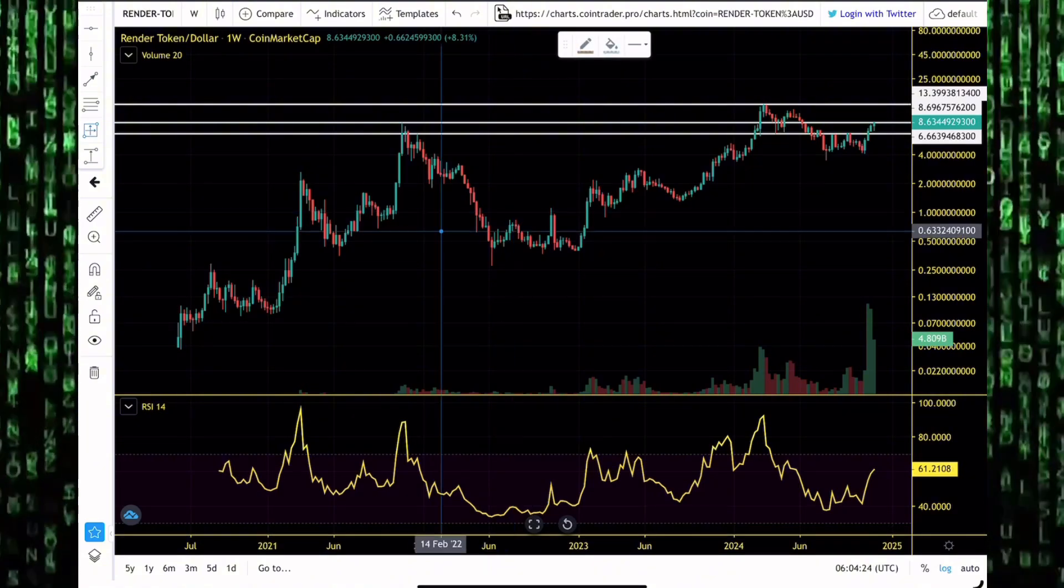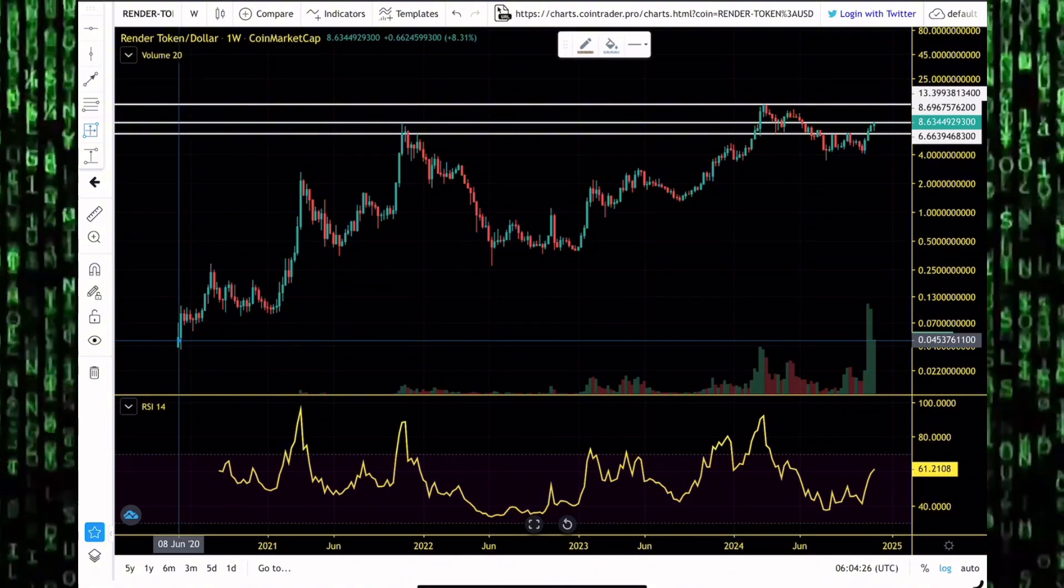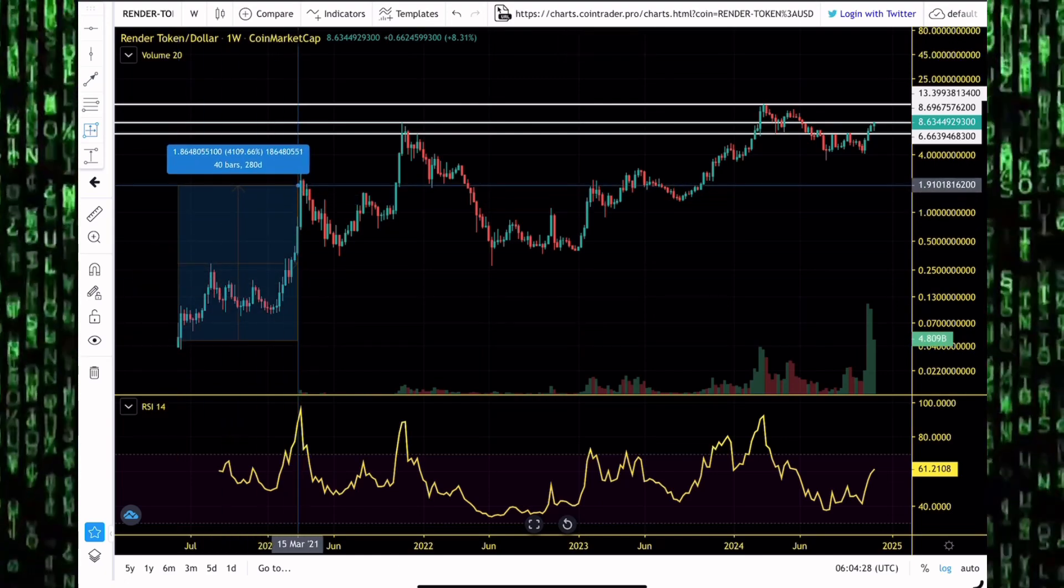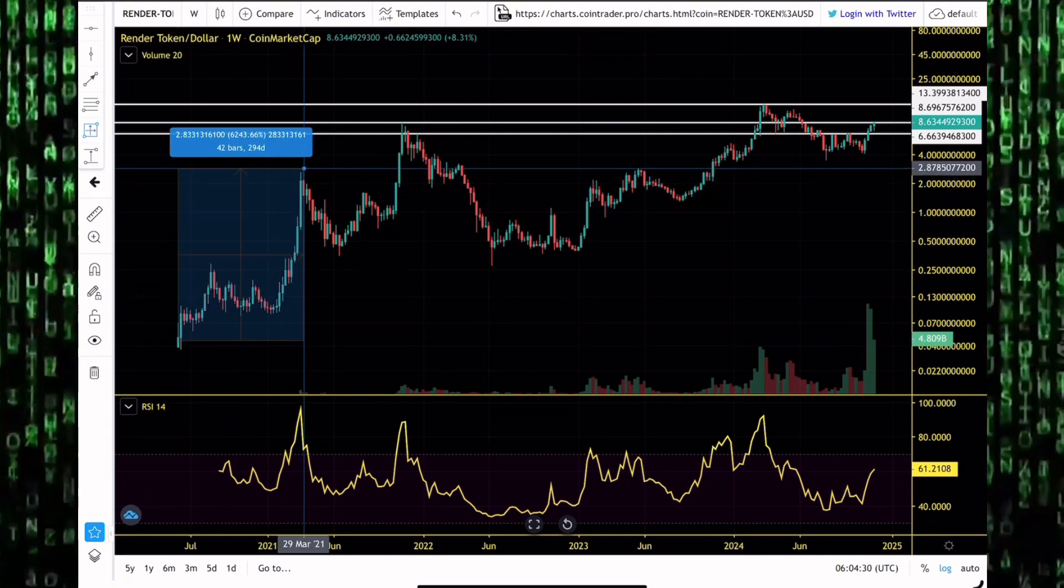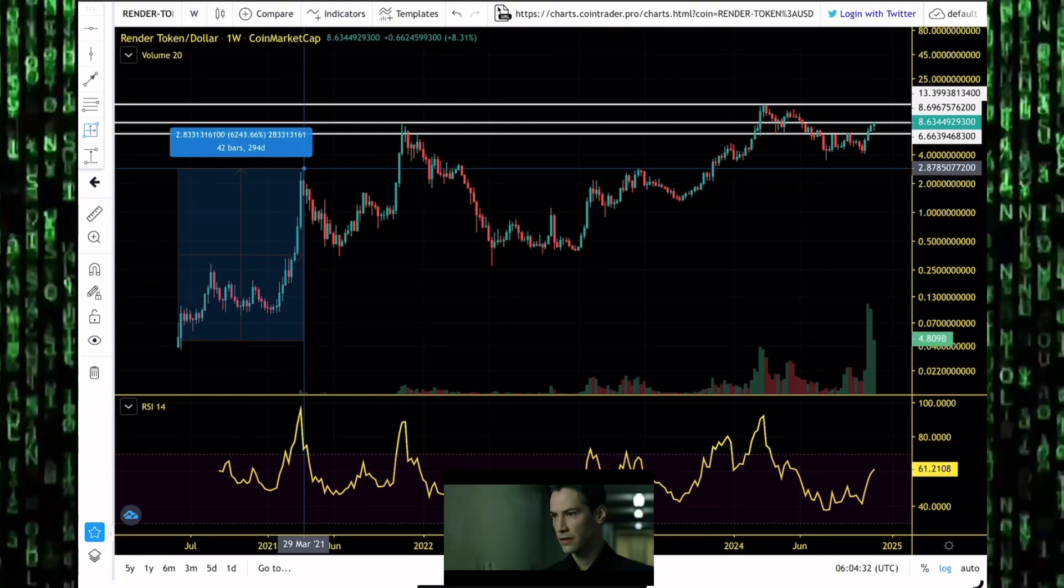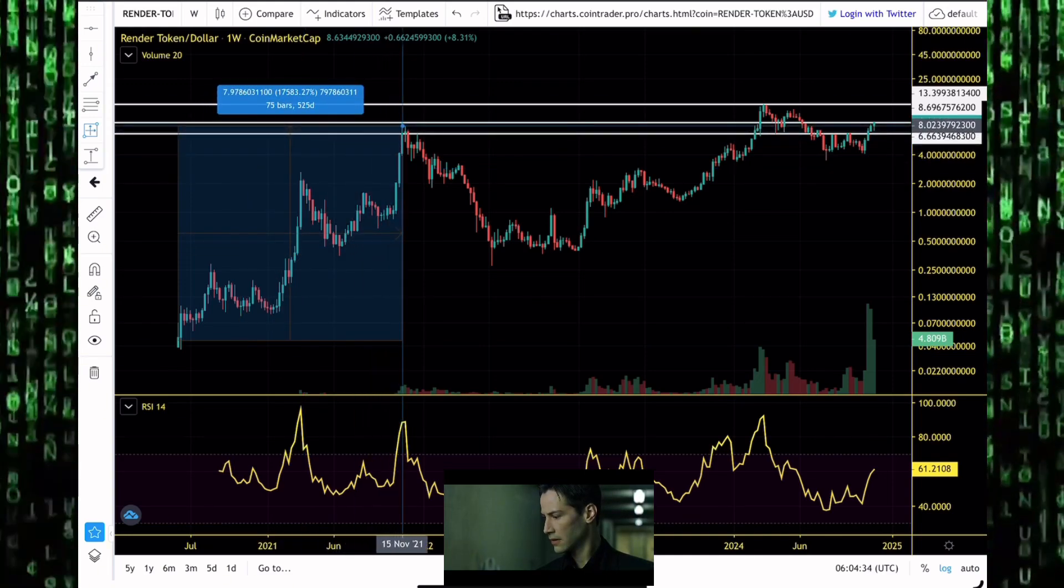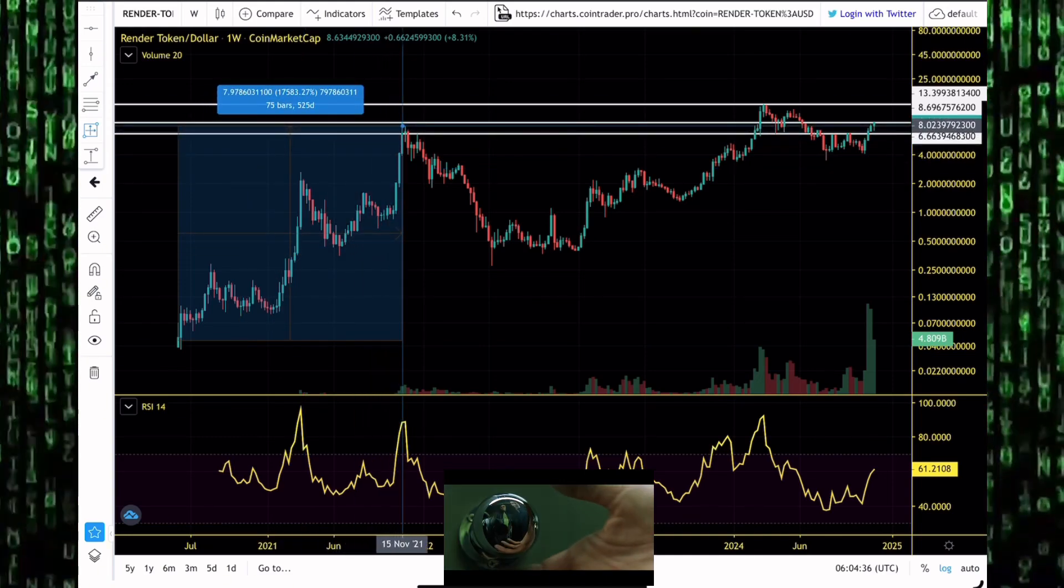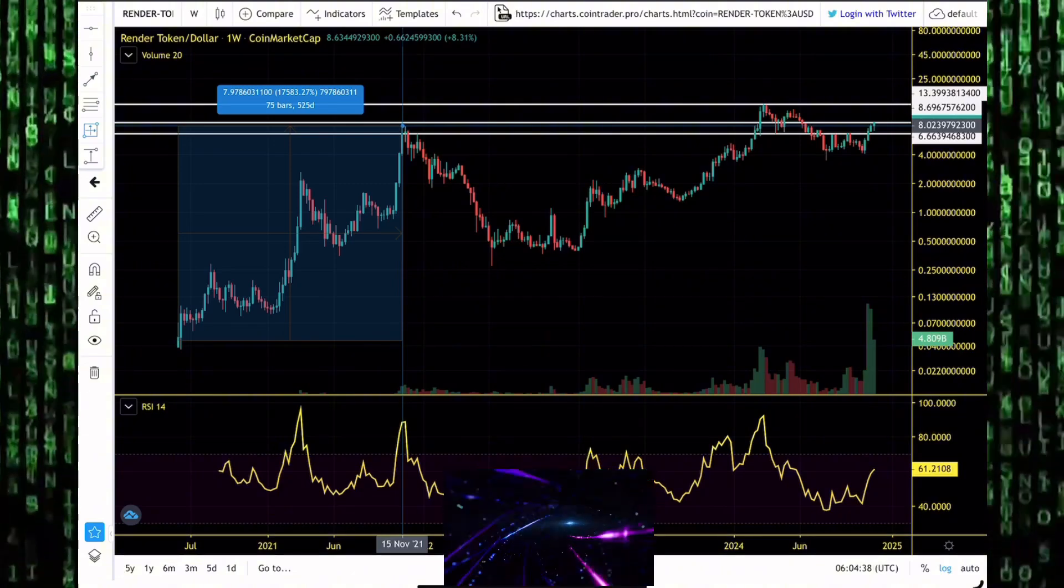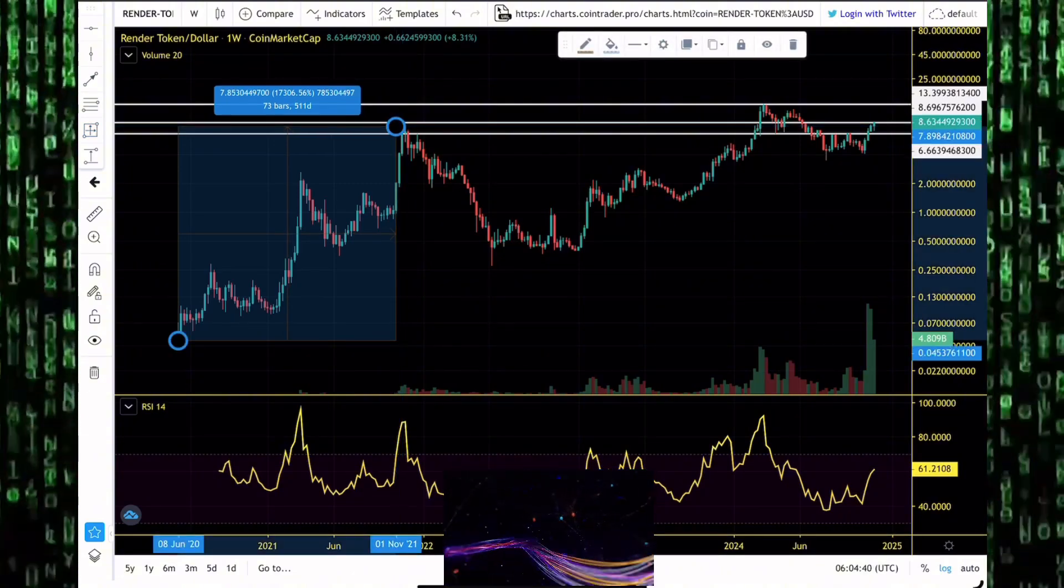First it got to as high as 2.8 dollars, that was a 6,200% pump. By the end of November 2021 it was up to the moon by more than 17,000%. And then the bear market came, it dumped to goblin town just like the rest of the altcoins in the cryptocurrency market.